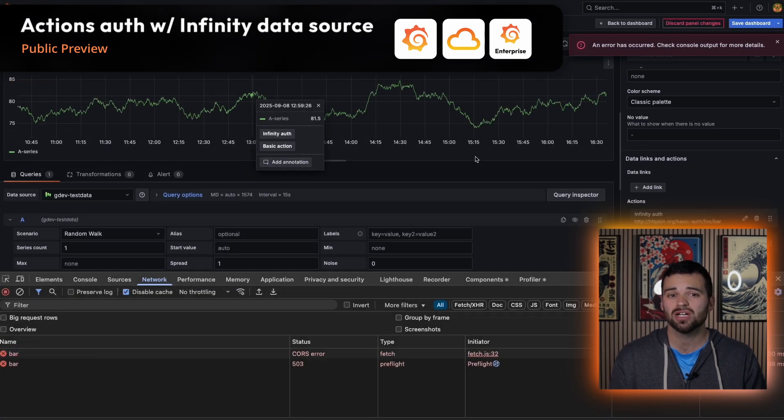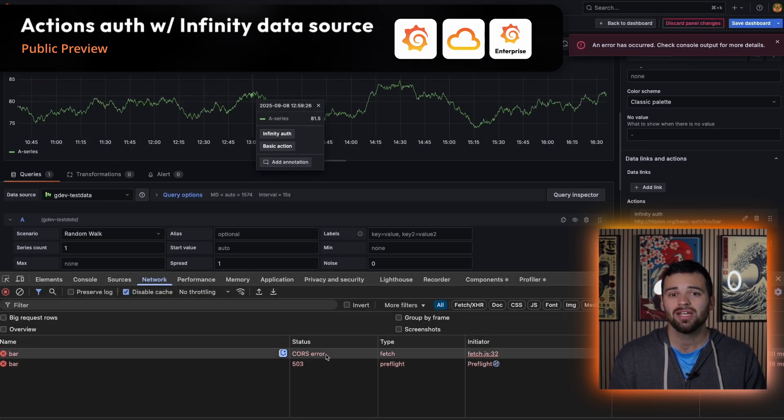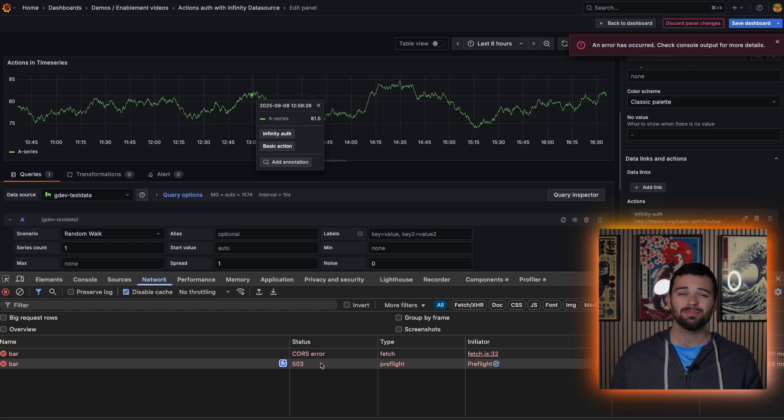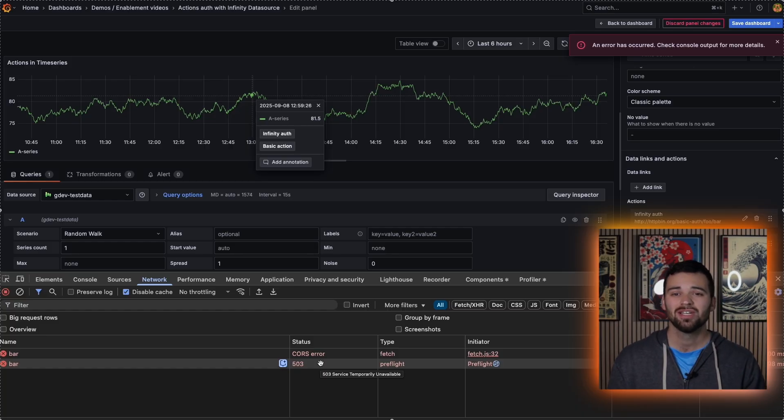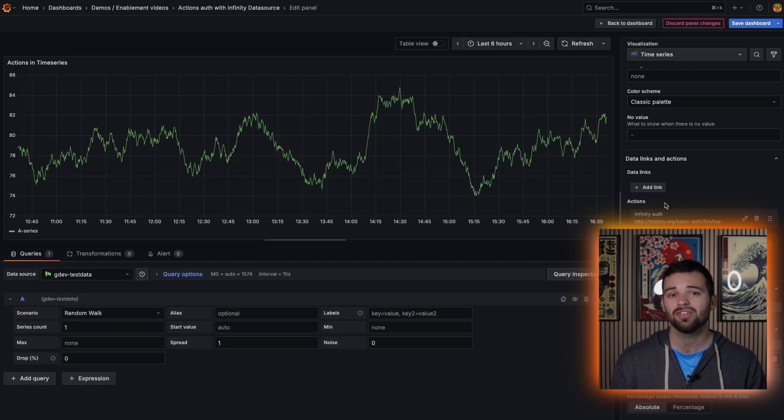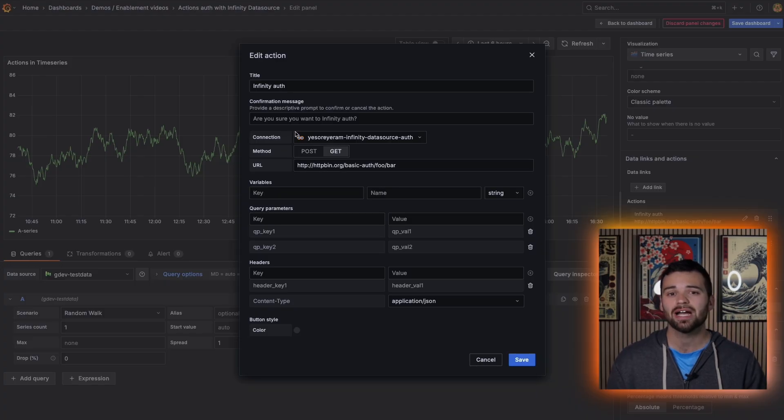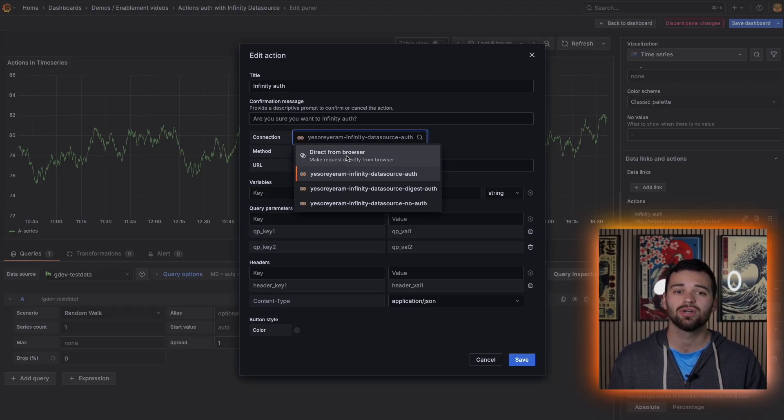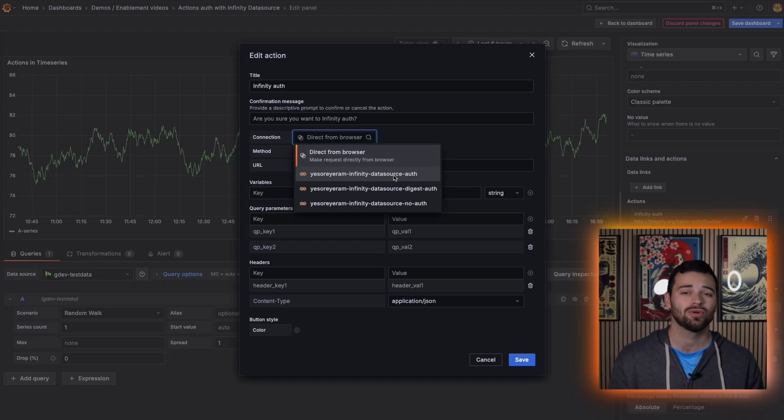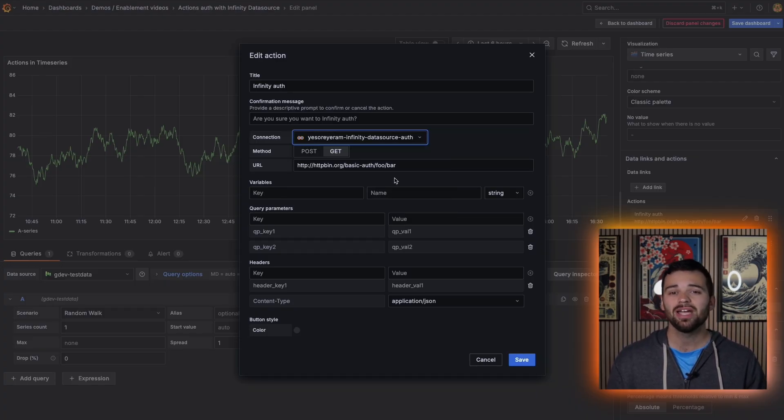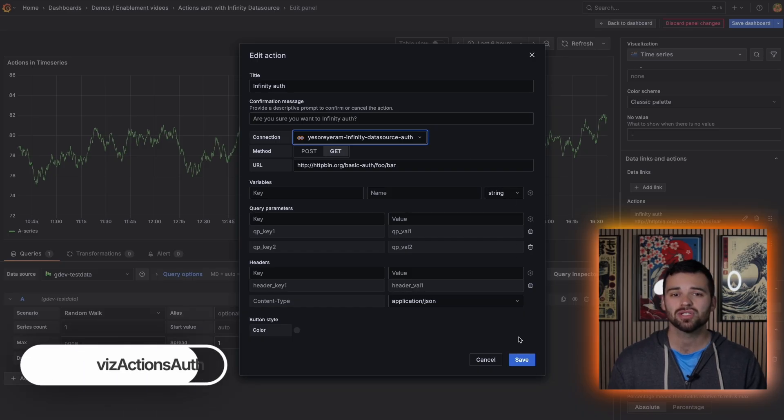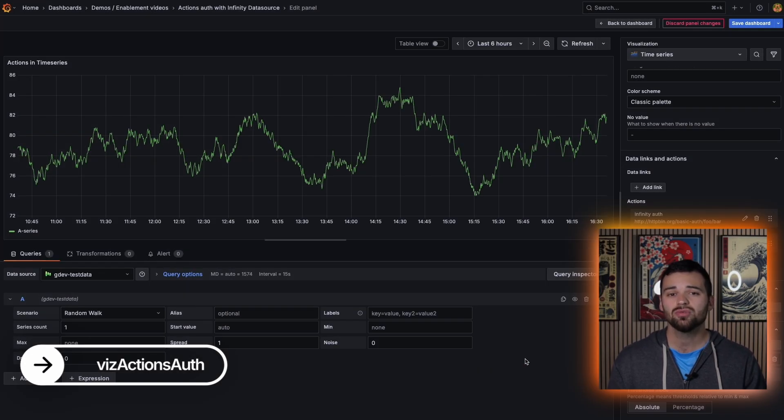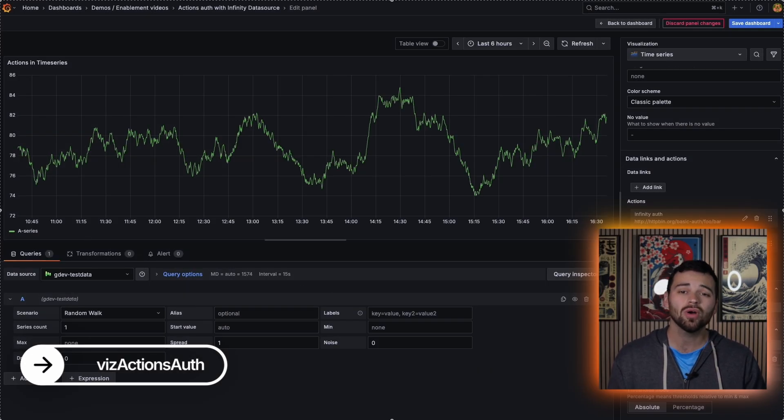And now in 12.2, actions can tap into those same preconfigured authenticated connections. Previously, actions were stuck in the browser and honestly, oftentimes blocked by CORS issues. But with infinity handling the authentication on the server side, you can securely trigger actions that require credentials right from your dashboards. To try it out, just enable the viz actions auth feature toggle. Just note that users with the viewer role can't see or execute these actions.